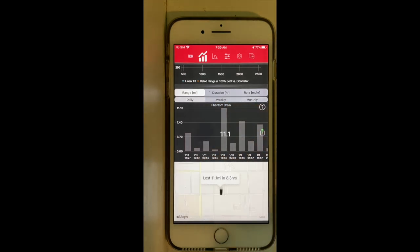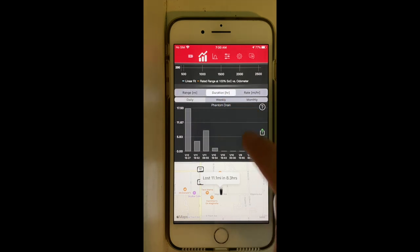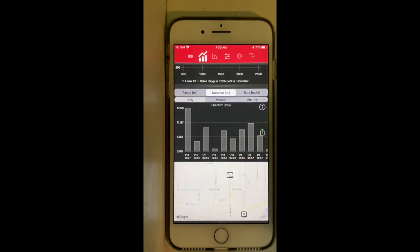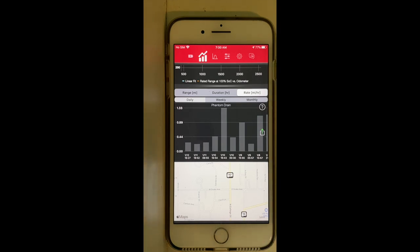For a specific phantom drain event, I lost 11 miles in 8 hours. You can also see the duration and the rate of phantom drain. I believe that more than the raw miles lost, the most useful metric is the miles-per-hour rate of phantom drain because it's directly comparable across different situations.